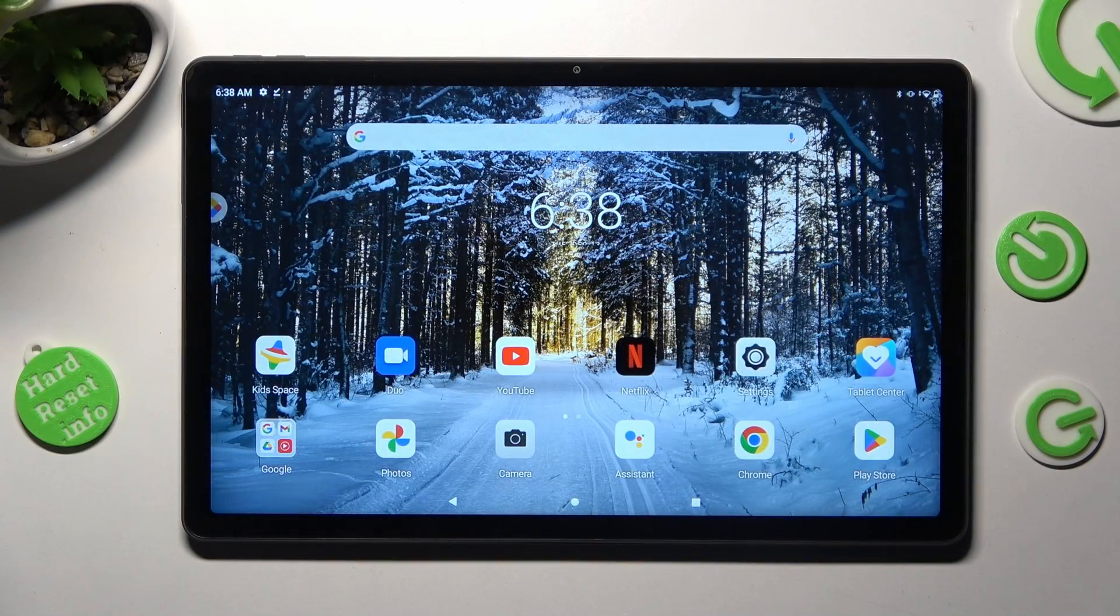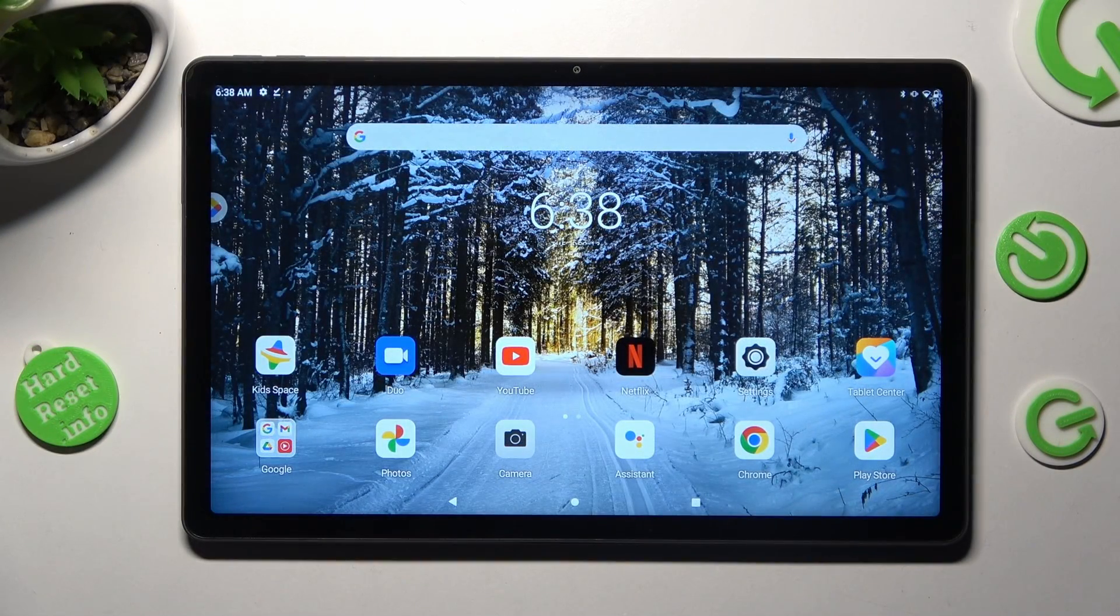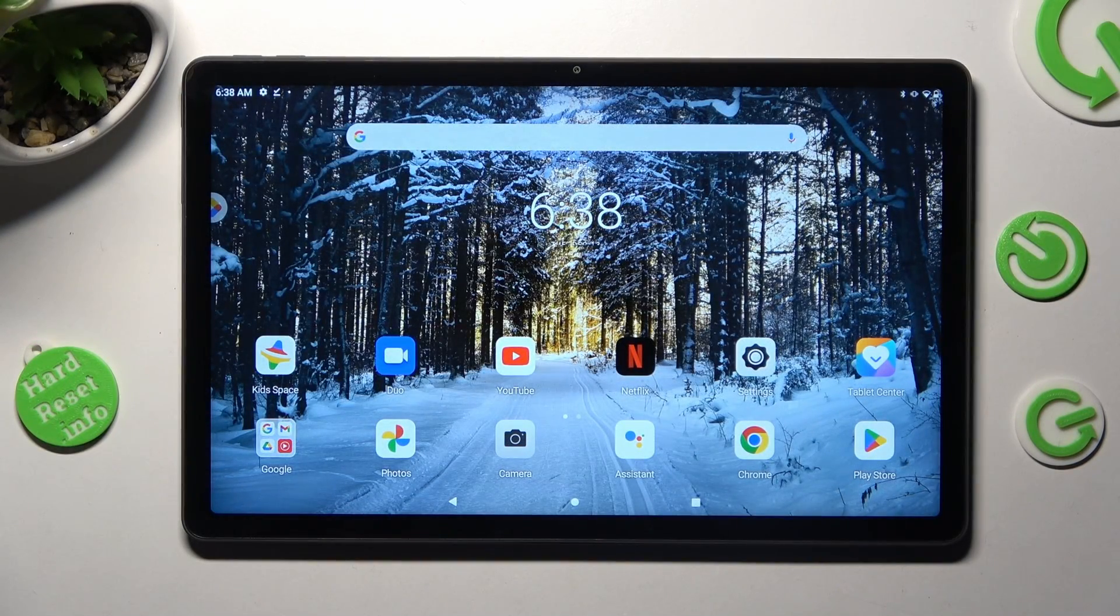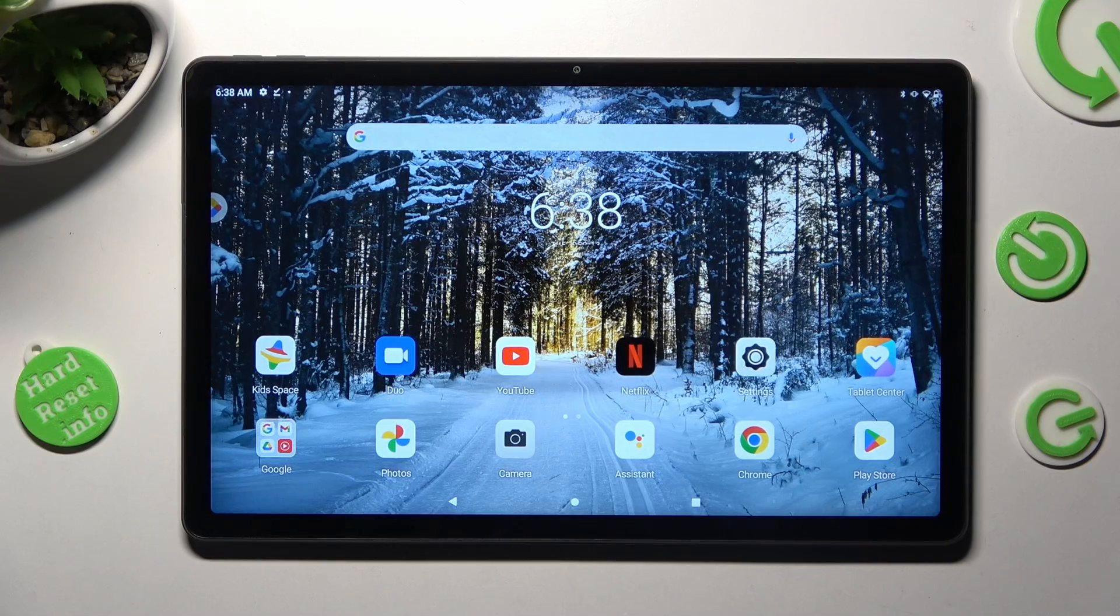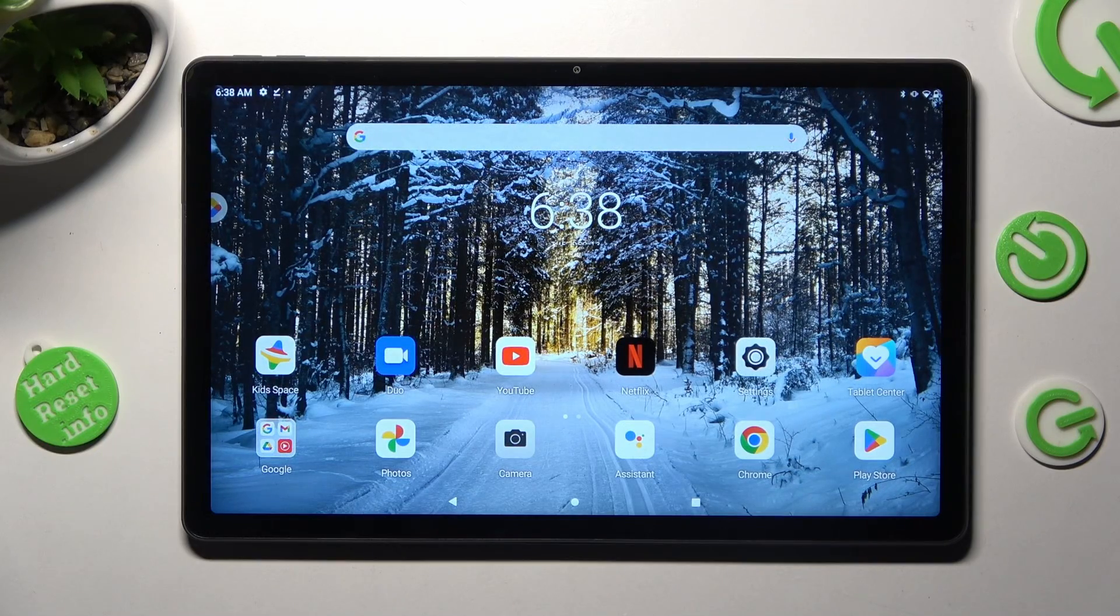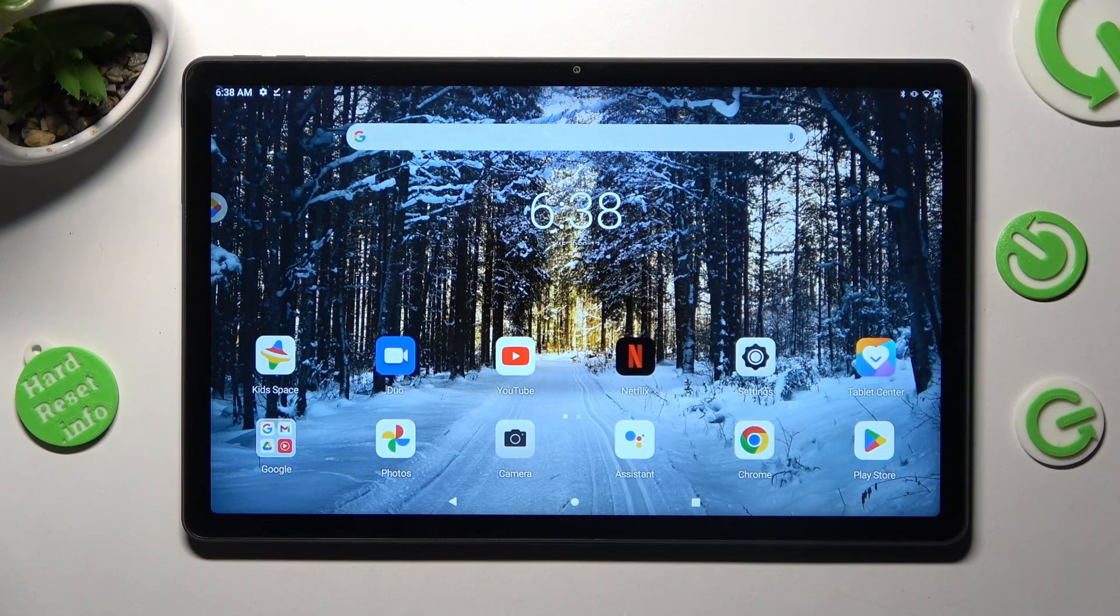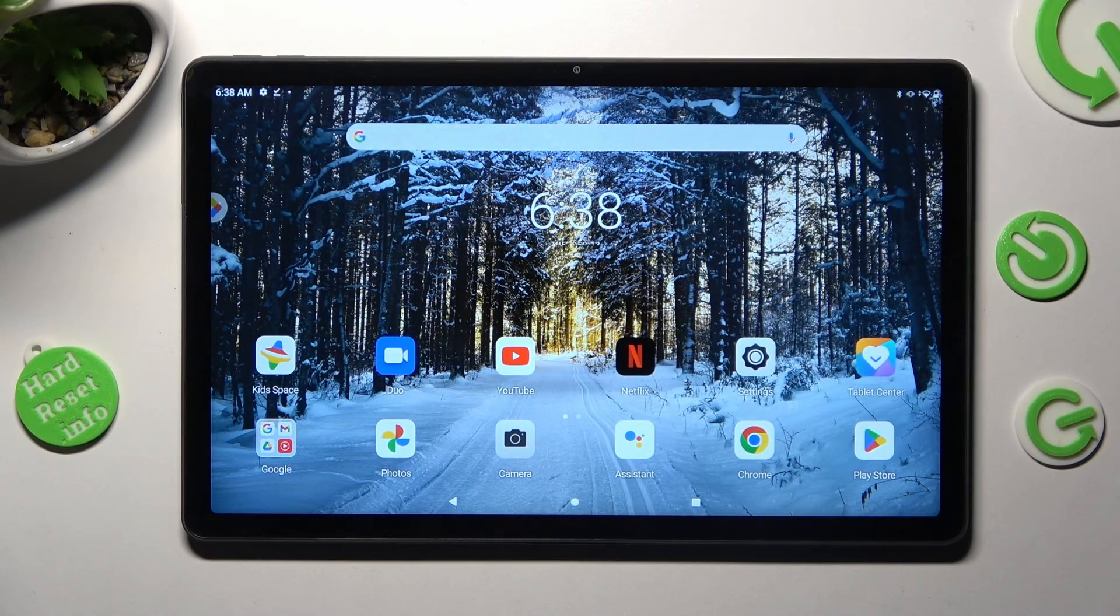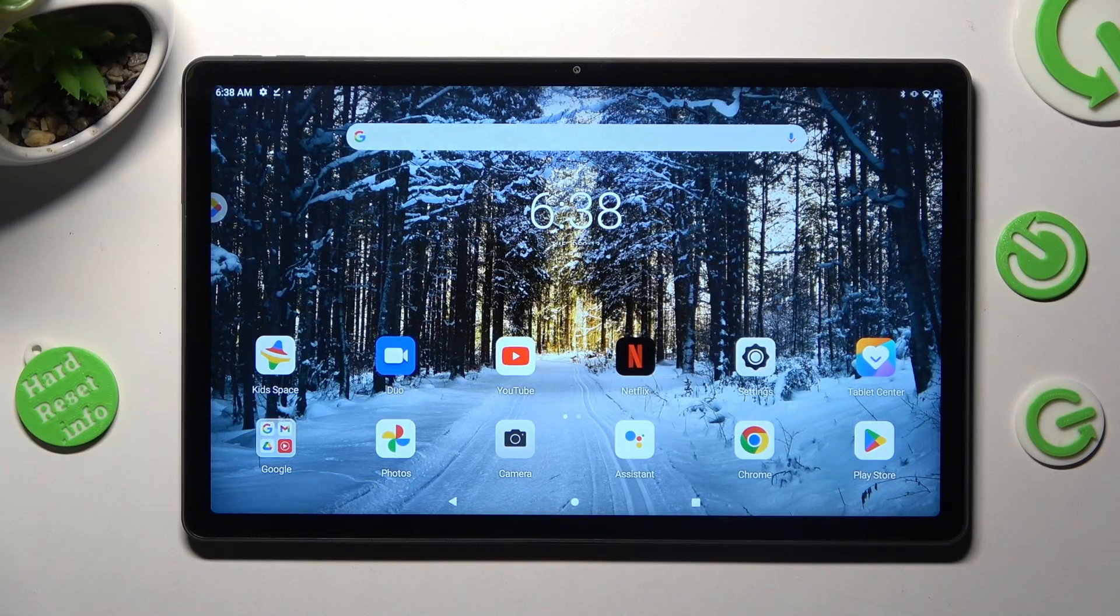Hi, in front of me is Lenovo Tab P11 Plus and today I would like to show you how you can access all your downloads on this tablet.